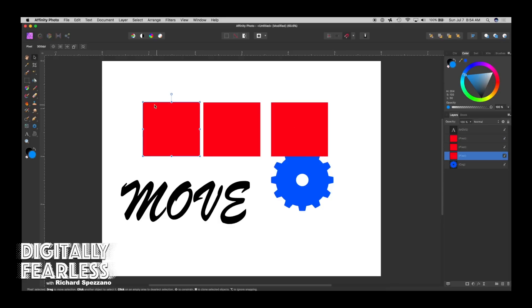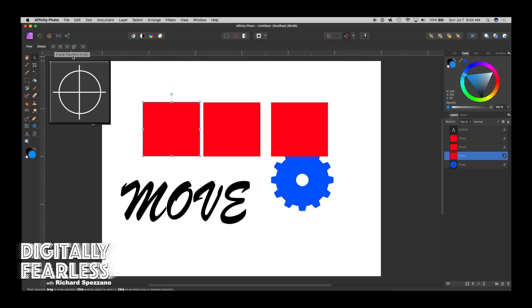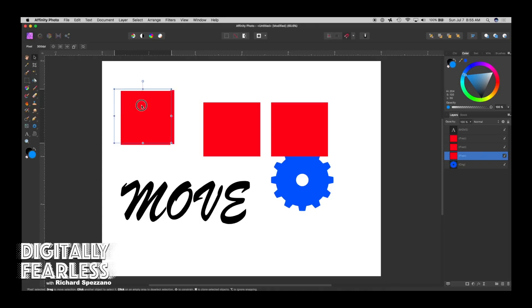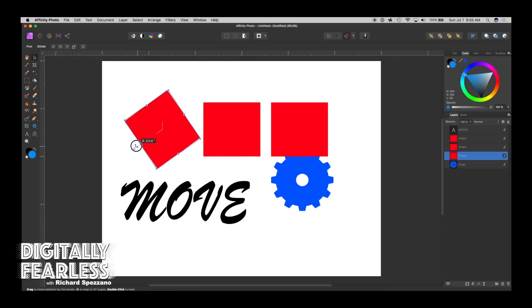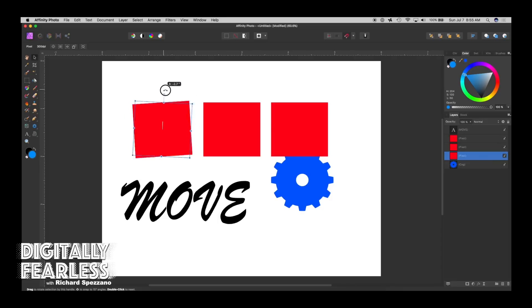If you have a pixel layer and you go to the move tool, the first thing you'll see is the enable transform origin. And what that means is, and most people know this part, it's important to go over it.